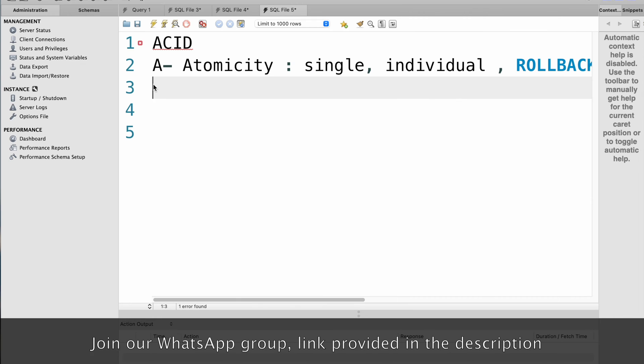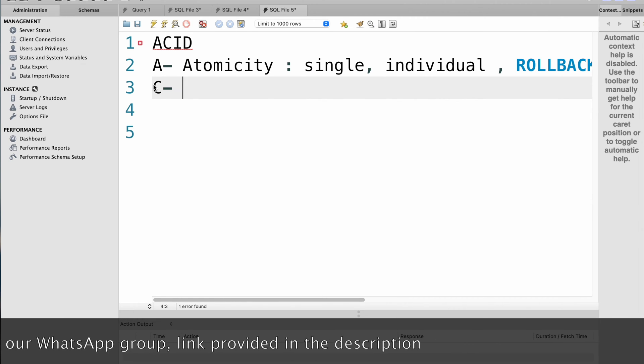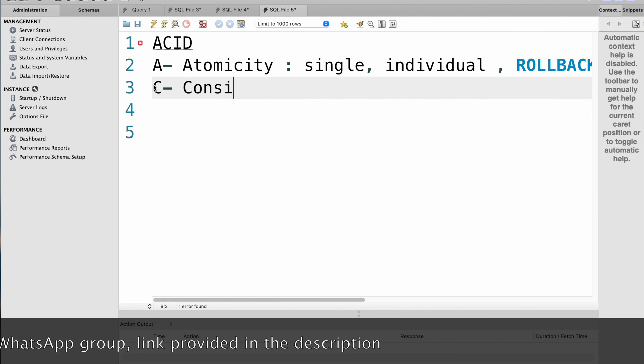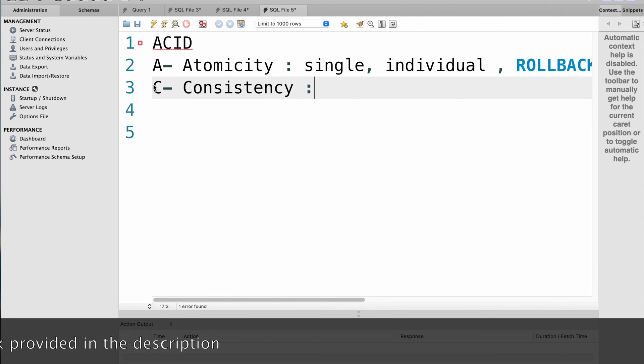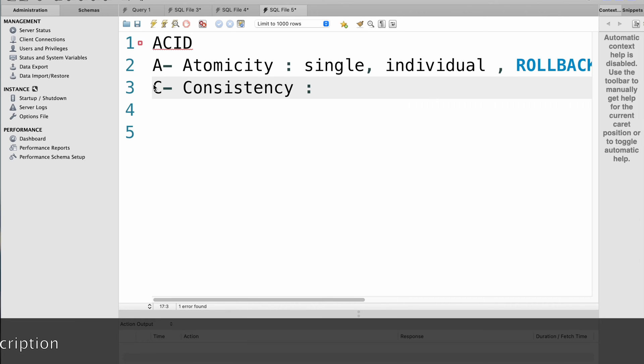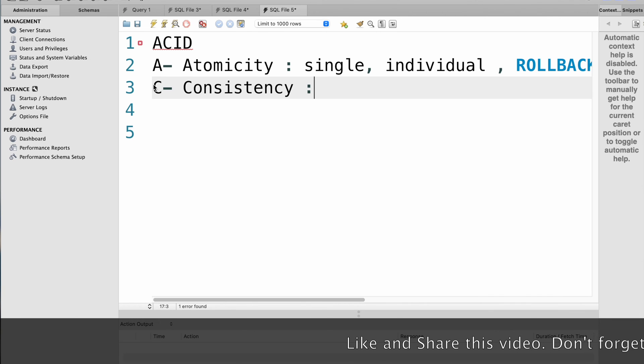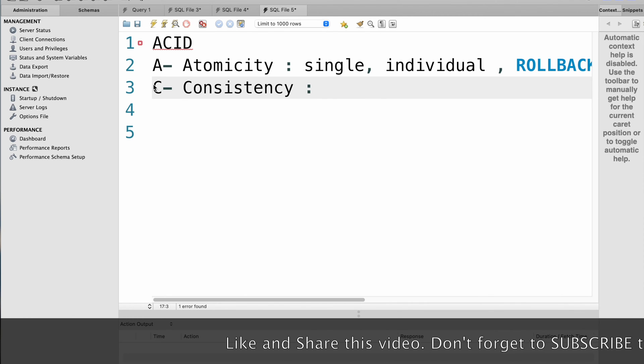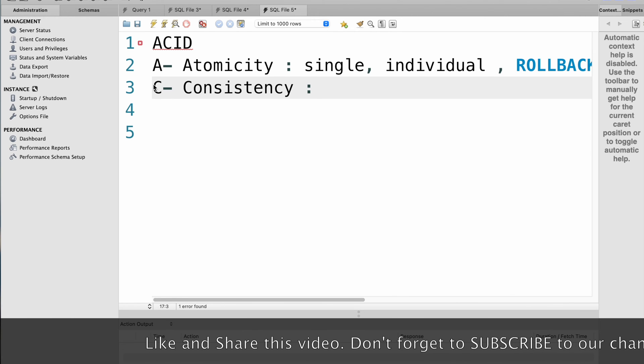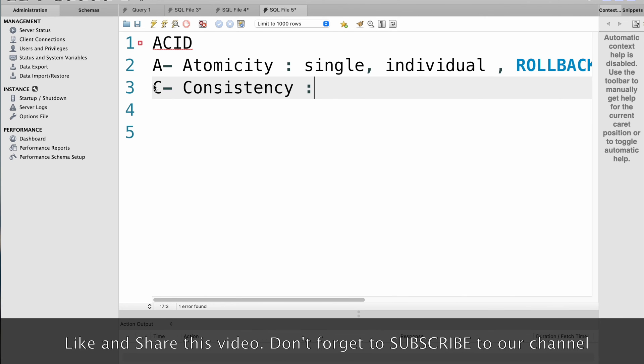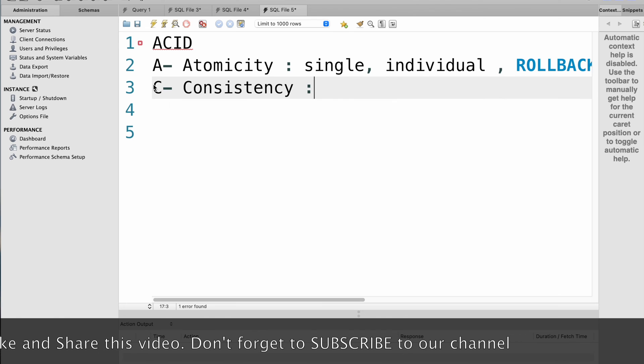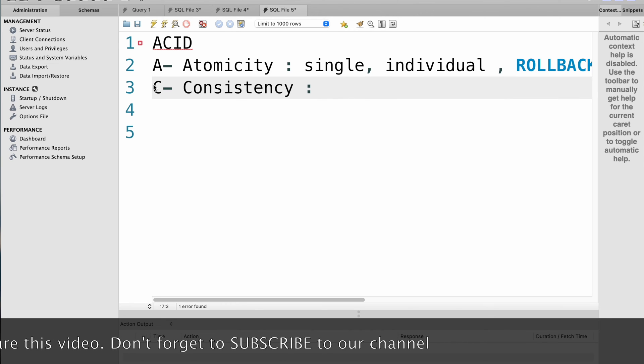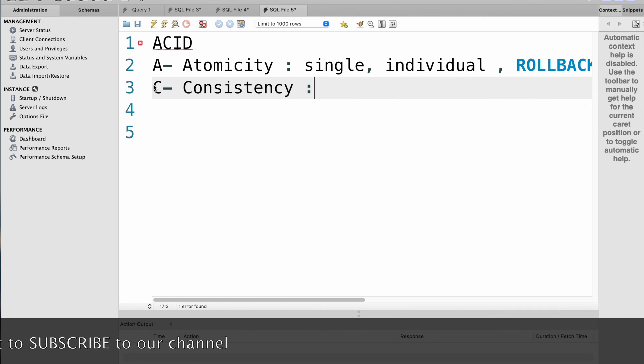Next, C stands for consistency. Consistency refers to the property that a transaction should always leave the database in a valid state. This means that any constraints such as primary key or foreign key constraints should always be satisfied. For example, consider a database that stores student records. A transaction that attempts to insert a record with a duplicate student ID should not be allowed and the transaction should be rolled back.